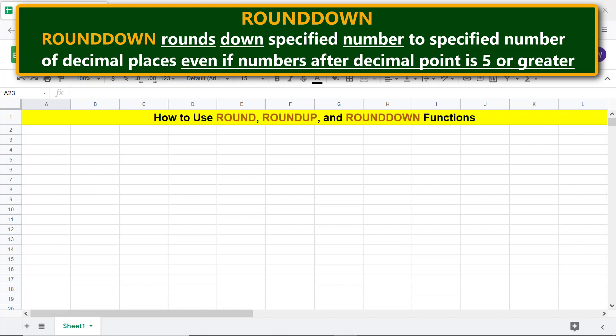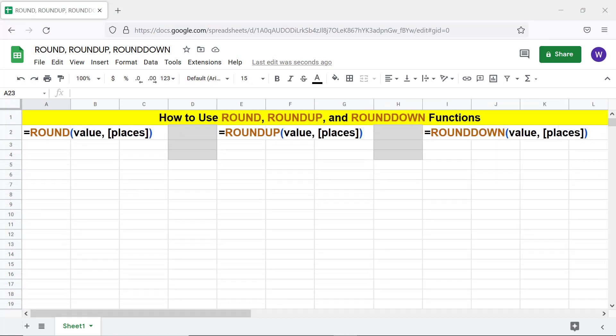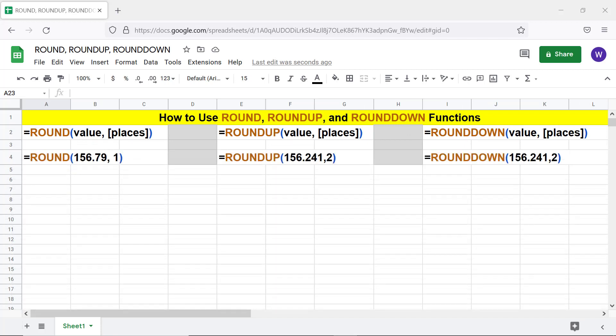The format of the ROUND, ROUNDUP, and ROUNDDOWN function formulas are the same. Here's an example for each. Value can be, for example, a number, a formula that returns a number, or a cell address.